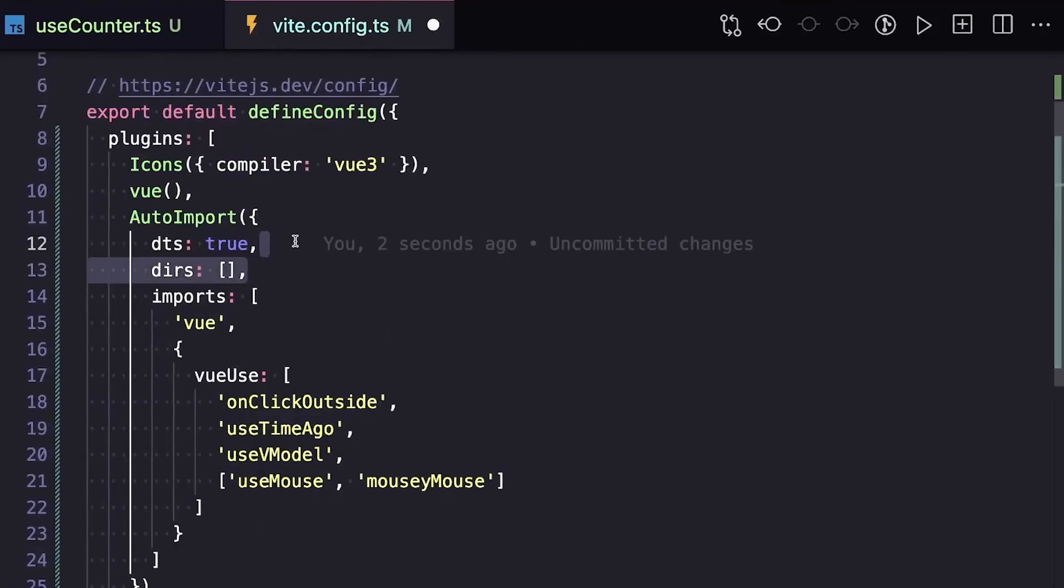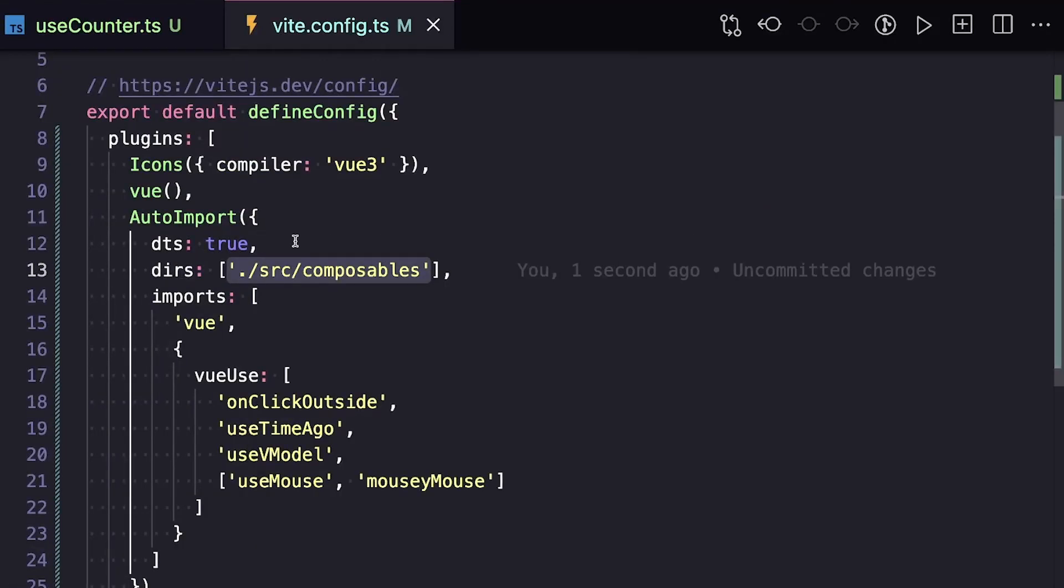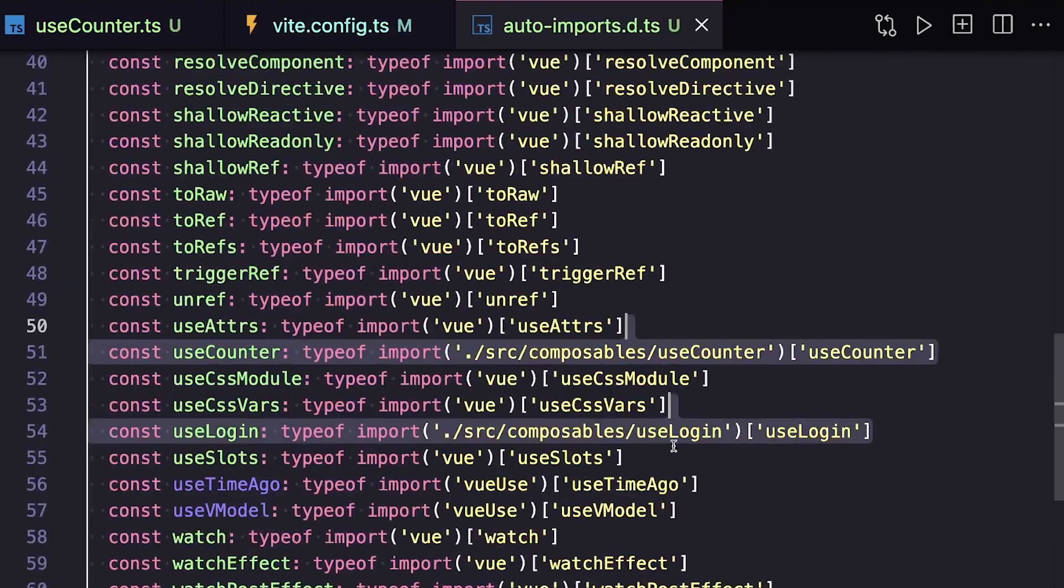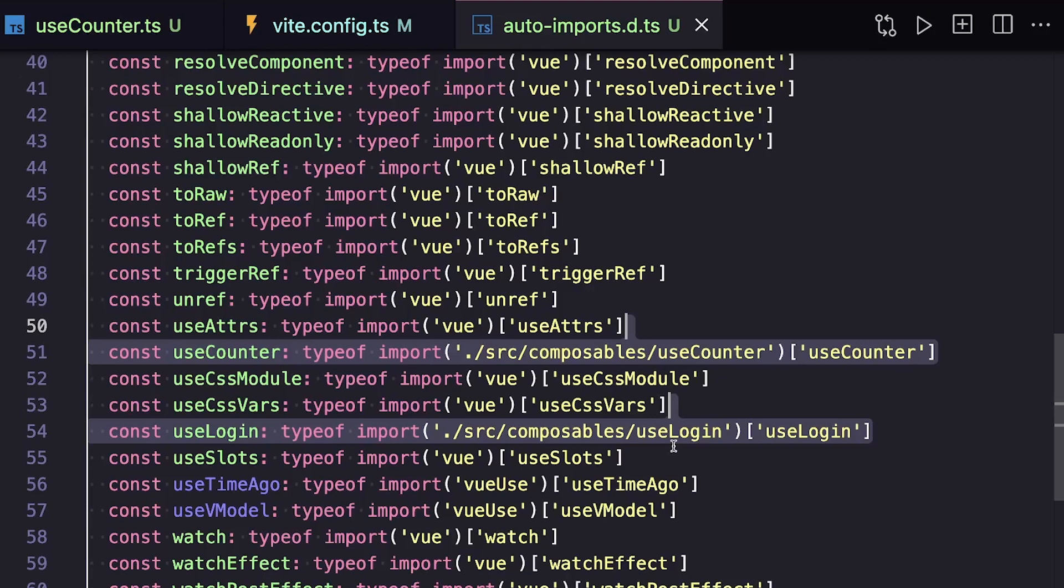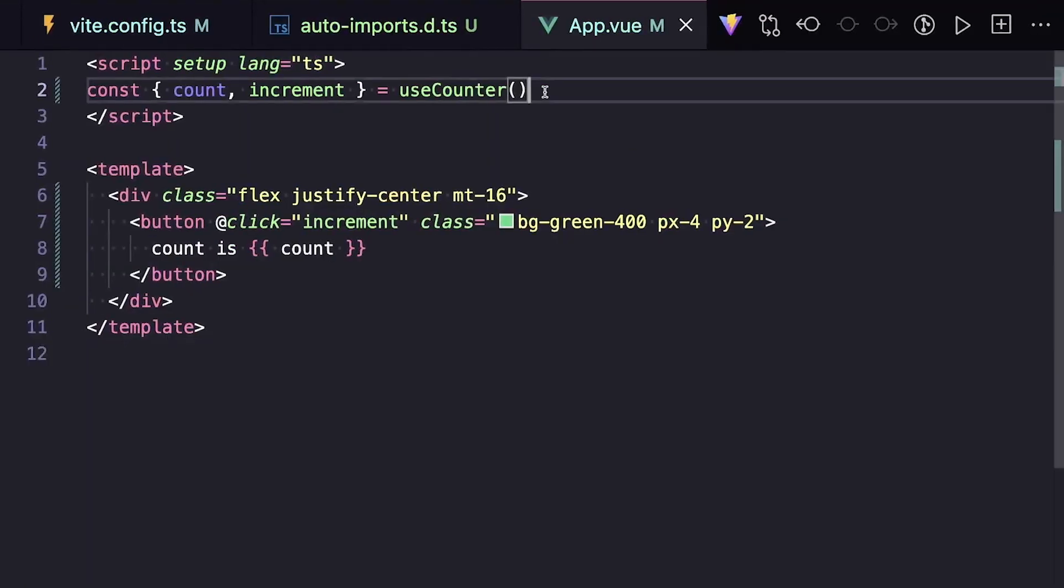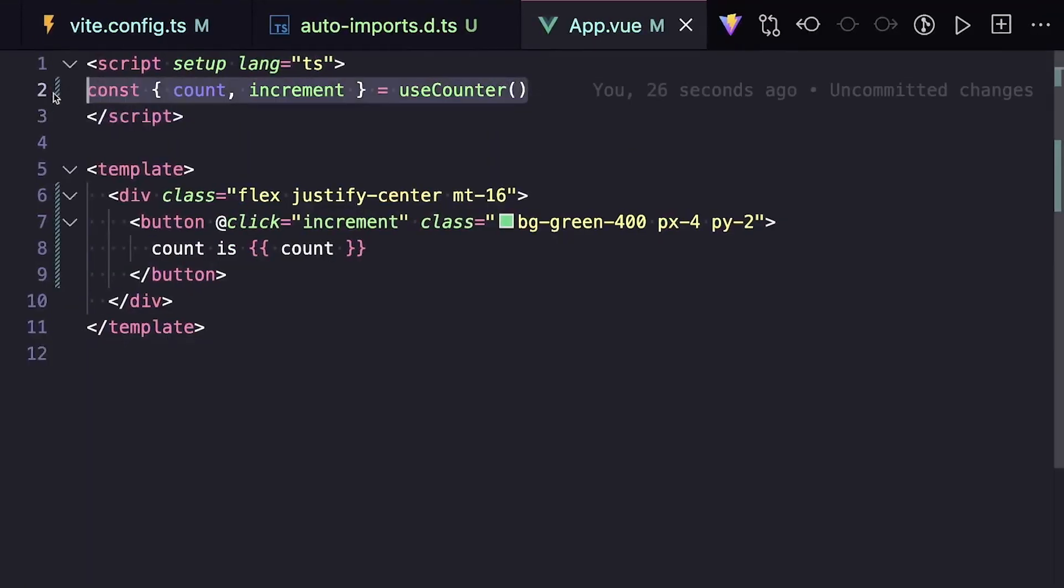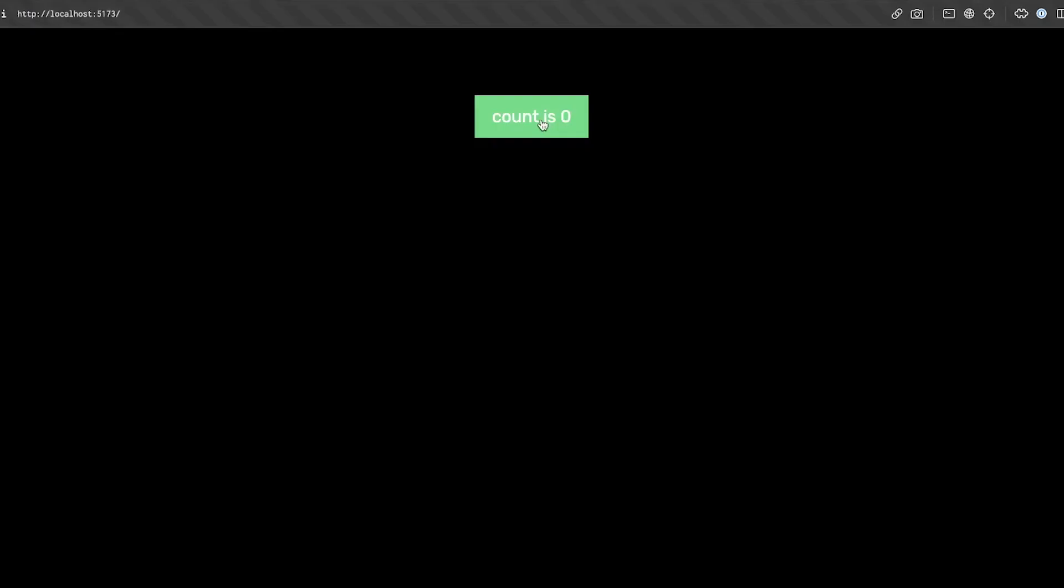Inside of our config, we can specify a property called dirs, and then give it an array of paths that we want to scan for different modules. And if we check our auto-imports.d.ts, we can see that auto-import is finding our useCounter composable inside of our composables folder and making it globally available. So now inside of app.vue, for example, we can use this composable without any imports.